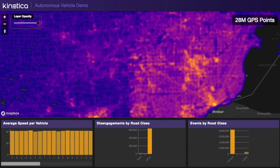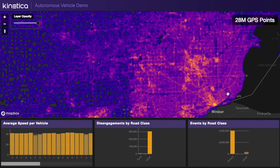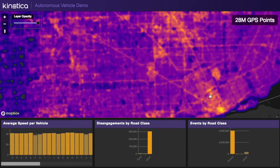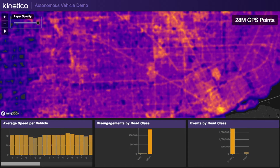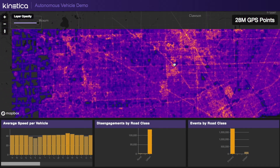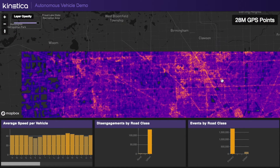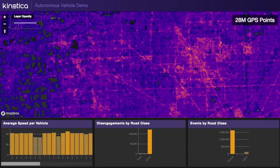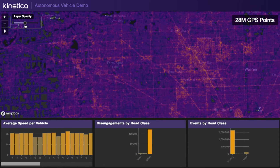We can see the speed at which the vehicle was traveling, whether the vehicle was disengaged from autonomous control at the time of the event, and any error codes associated with that event. This web-based UI is built using Kickbox.js for the mapping component and Vega-Lite for the interactive charting.